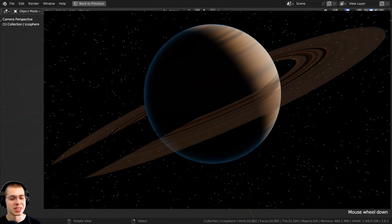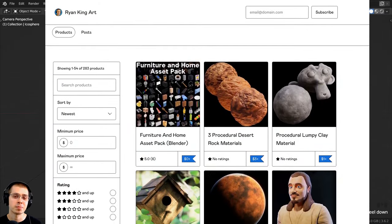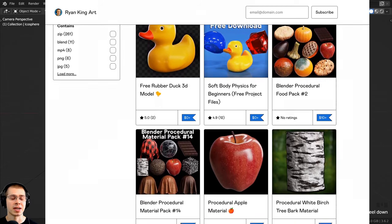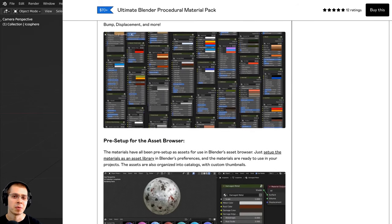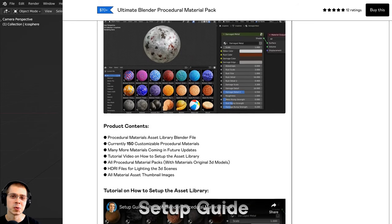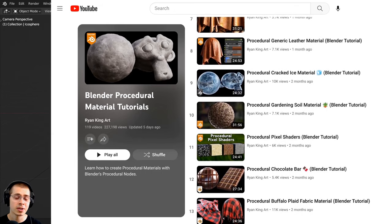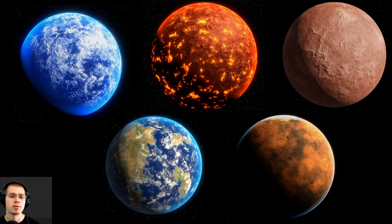That's how to create this procedural Saturn planet material in Blender. I hope you enjoyed this tutorial and thank you for watching. If you'd like to support the channel, you can purchase the material on my Gumroad store or Patreon, or check out my Ultimate Blender Procedural Material Pack with all materials pre-set up for Blender's asset browser with custom thumbnails, sorted catalogs, and customizable node groups. I also have other planet tutorials for Mars, Earth, lava, and ice planets linked in the description.